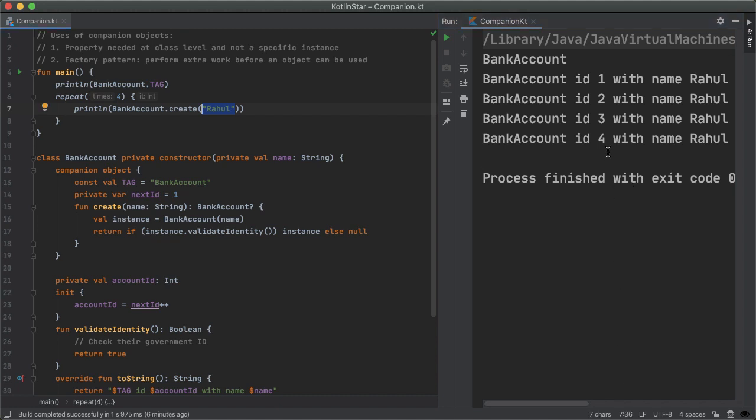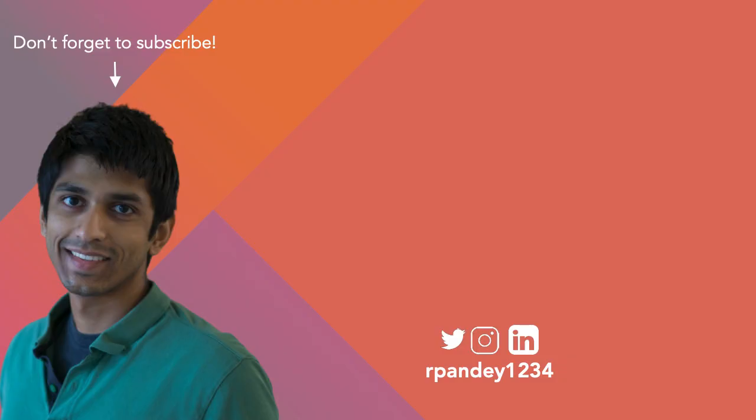That's all I had for this video. As a review, the most common use cases for companion object are properties or functions that you need at the class level, and not for a specific instance. And second, the factory pattern, where you can perform validation before returning the object back to the consumer. If you have any questions or comments, I'd love to hear from you. If not, thanks for watching, and I'll see you later. Bye.